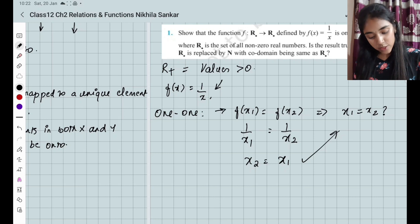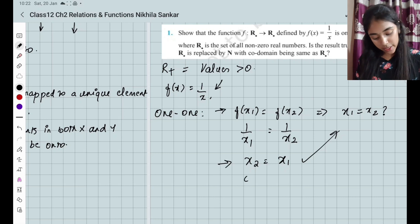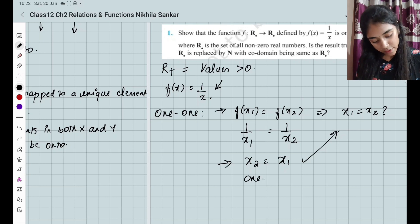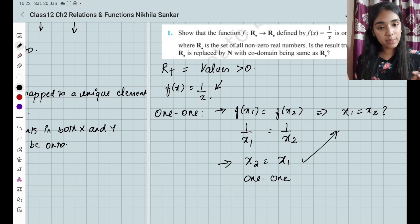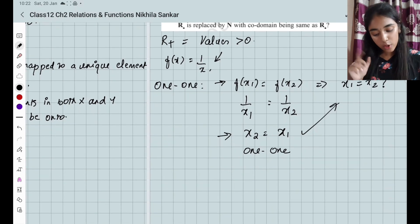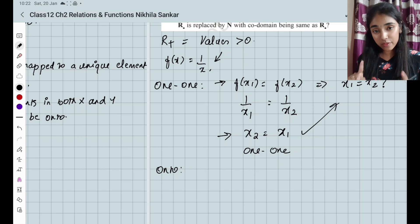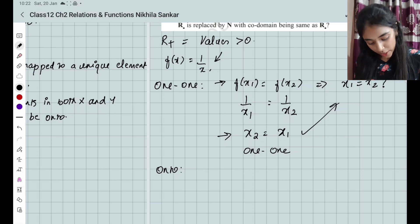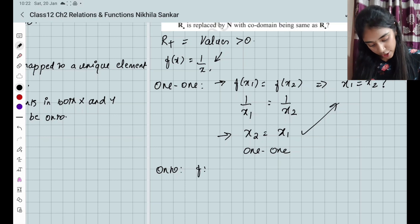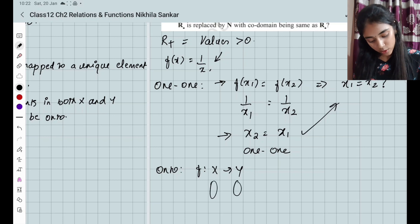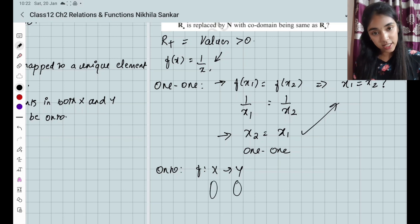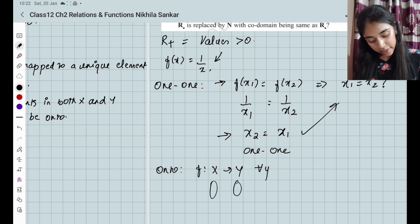Since when f(x1) = f(x2), x1 is also equal to x2, which means this function is one-one. Now for onto, you have to remember this definition — it carries marks. You have to write: function from capital X to capital Y, for every y belonging to Y.